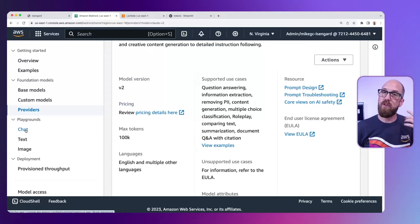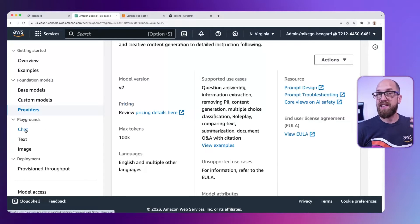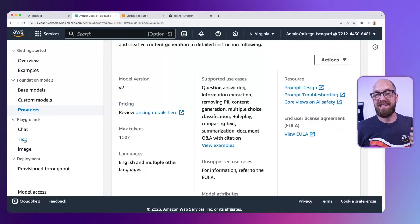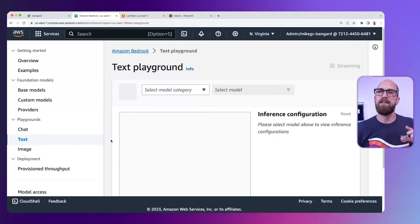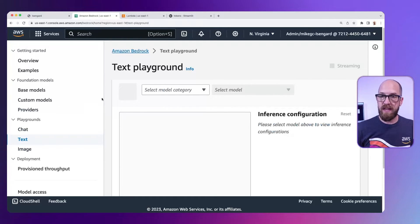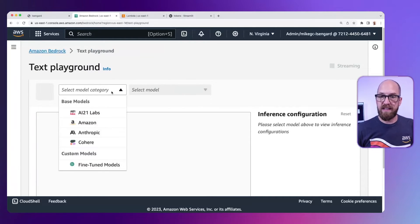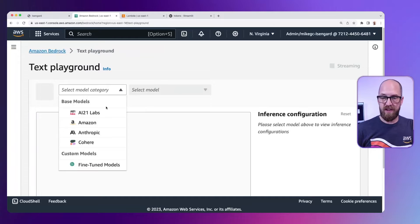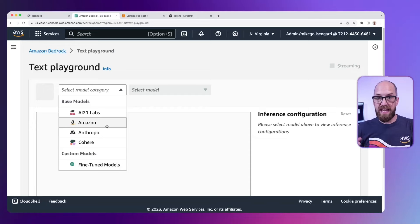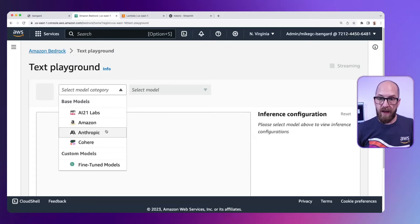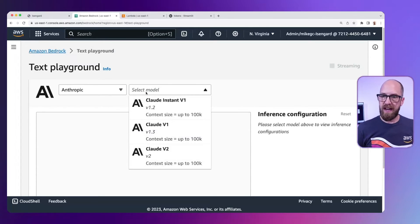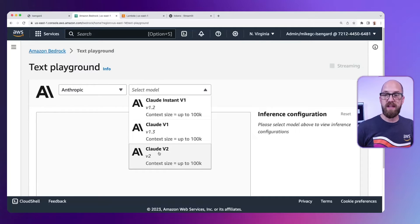I've got three playgrounds to choose from: a chat playground, a text playground, and an image playground. I'm going to jump into the text playground — probably the simplest playground we have. From here, I'll get rid of the menu and select the model category — the different base model families. I've got all the models I've just enabled inside my account. I'm going to select Anthropic, and specifically Anthropic Claude v2, one of the large, very capable models that we have.